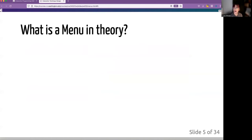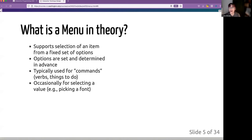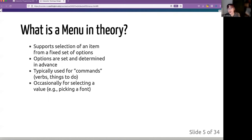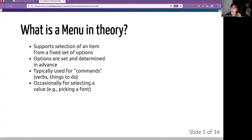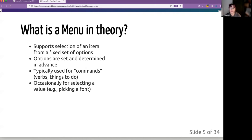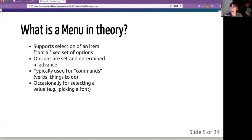We are going to talk about what a menu is in theory. It is an interactor which supports a selection of items from a fixed set of options. The options are determined most of the time in advance, although there are ways of changing menus on the fly. Typically these things are thought of as commands like open, verbs, actions that happen, or occasionally for selecting something like a font or a style.